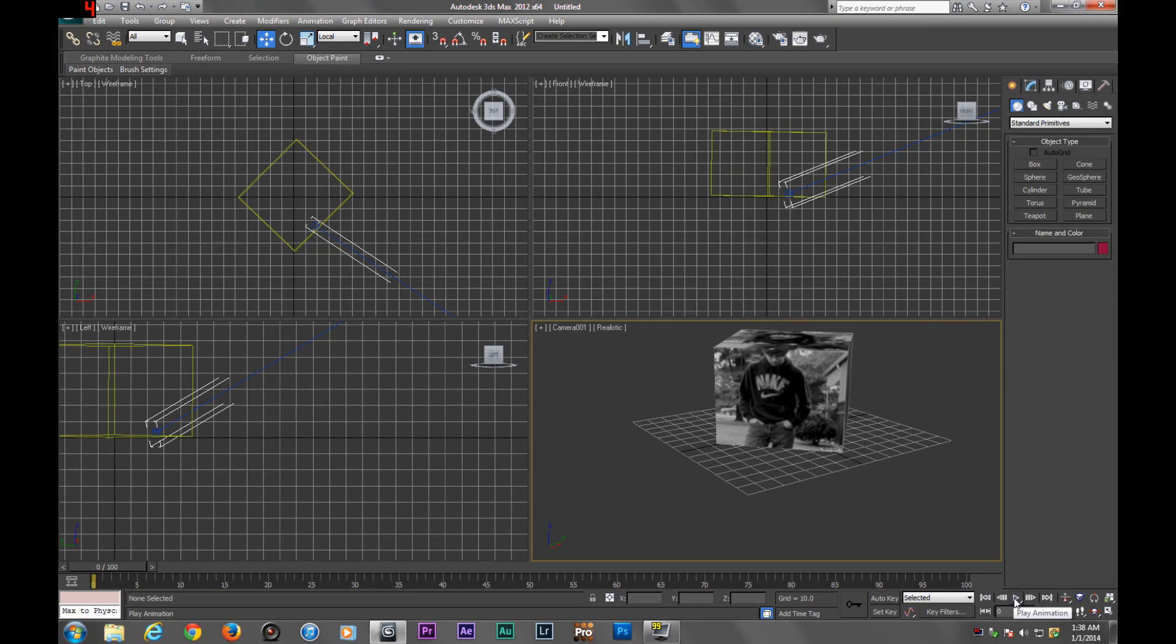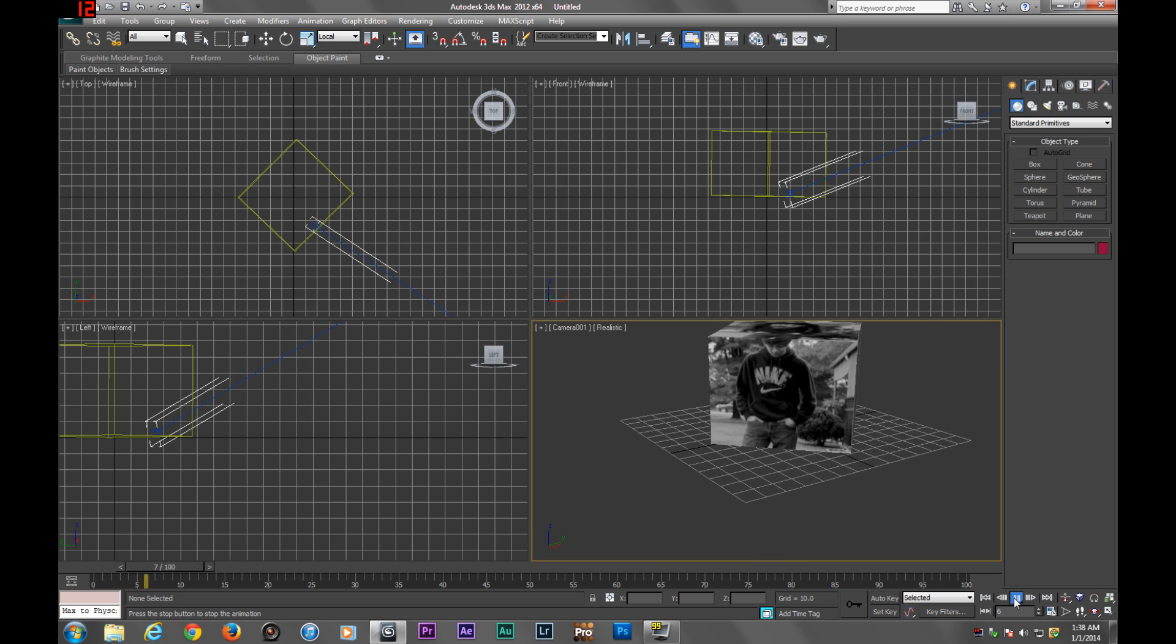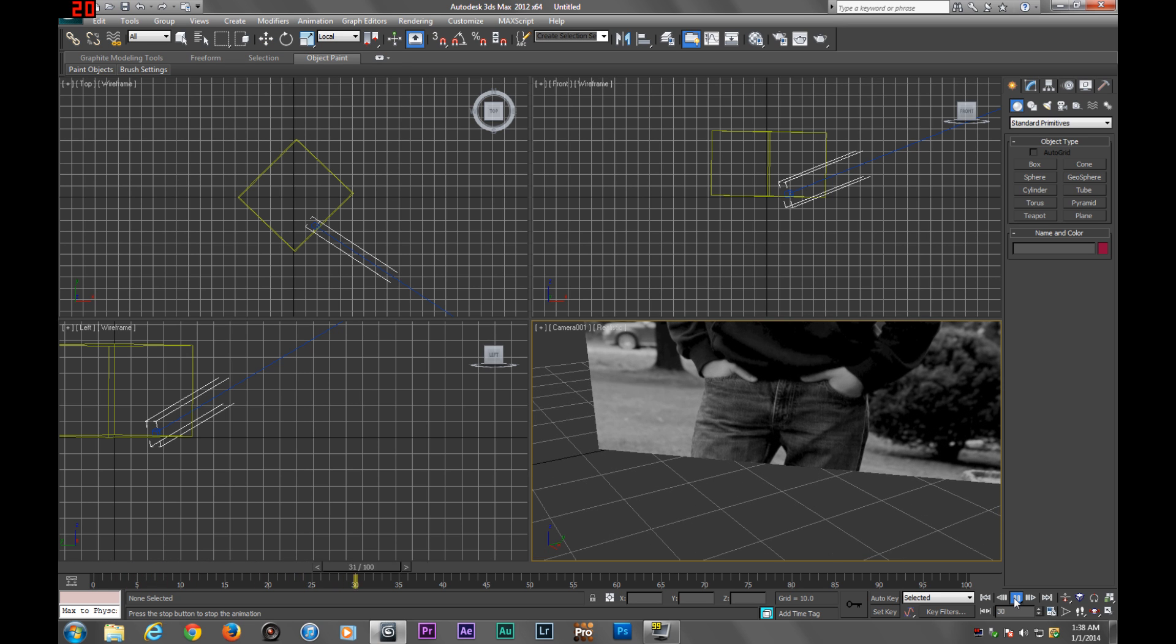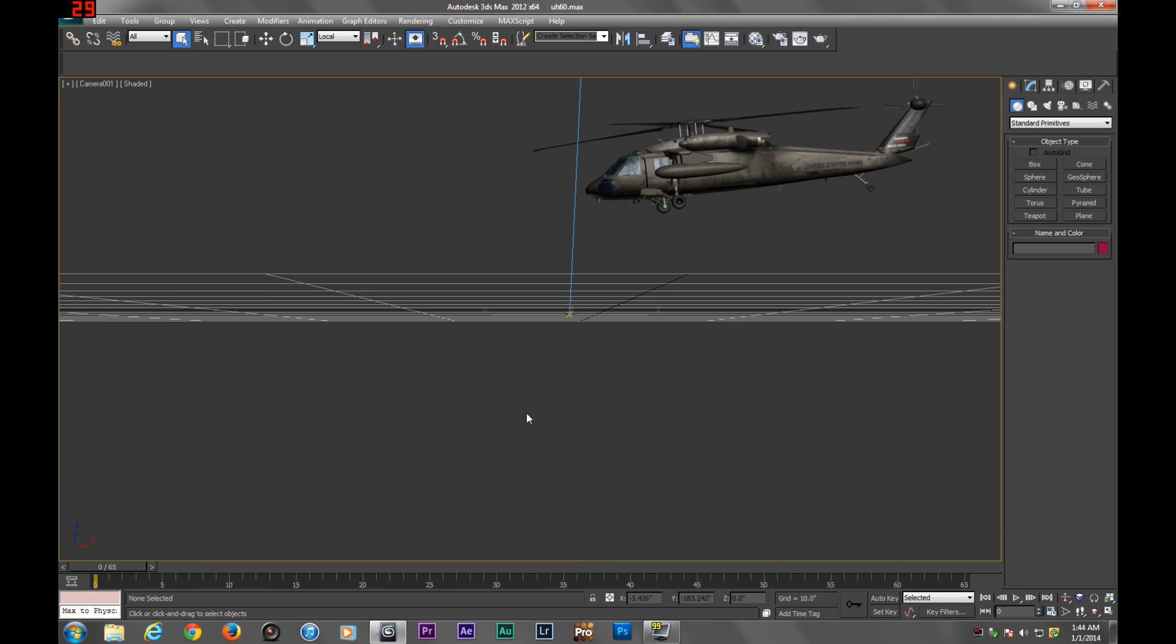Welcome to the first tutorial on our second channel. Today I'm going to be showing you how to render in 3DS Max 2012 with a transparent background.